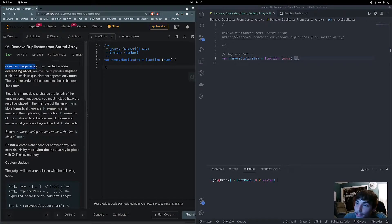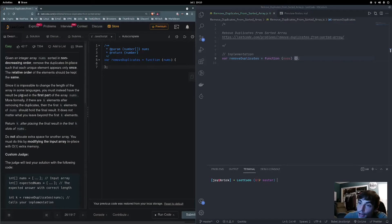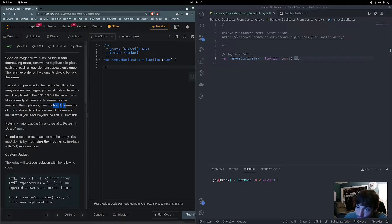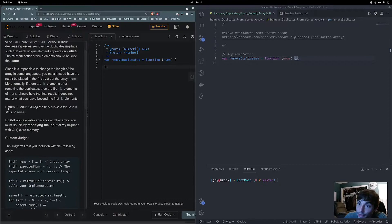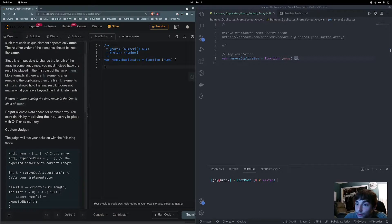So in this problem, we're given an integer array nums sorted in non-decreasing order, and we want to remove the duplicates in place, such that each unique element appears only once, and the relative order of the elements should be kept the same. Since it's impossible to change the length of the array in some languages, we must instead place the result in the first part of the array nums. If there are k elements after removing the duplicates, then the first k elements of nums should hold the final result, and it does not matter what we leave beyond the first k elements. We return k, and we cannot allocate extra space — we must do this with O(1) extra memory.